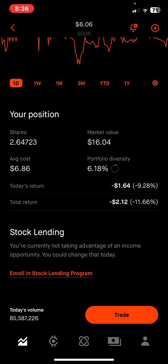The 'Your Position' section tells you how many shares you currently have — right now I've got 2.64723 shares. The average cost I bought this asset at is about $6.86. The market value is $16 right now, which is about 6% of my portfolio. Today's return shows I'm down $1.64 or 9.28 percent, and my total return in this investment is down $2, which is 11 percent.